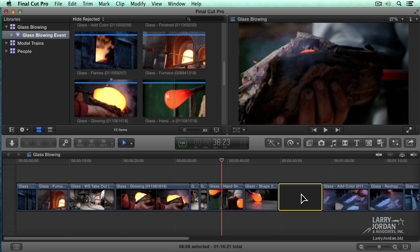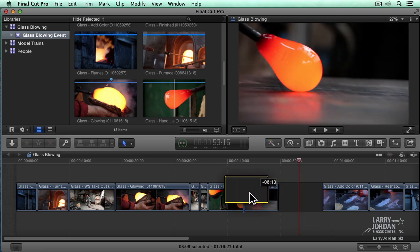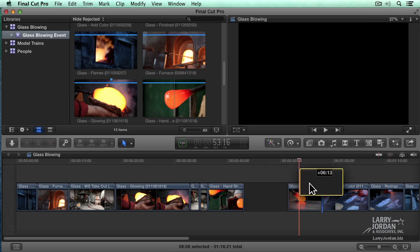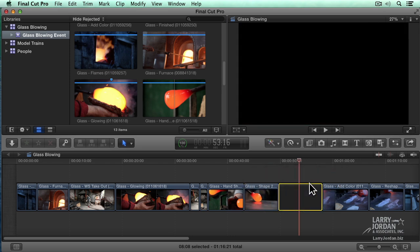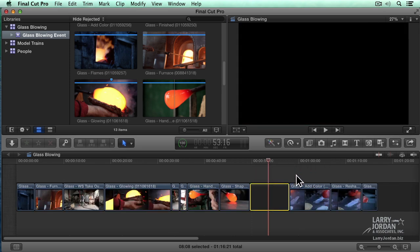Just as we can move clips, we can also move gaps. I switch back to the arrow tool and I can drag this gap wherever I want it to go. When the position tool is active, we have disabled the magnets. When the arrow tool is active, the magnets are enabled.